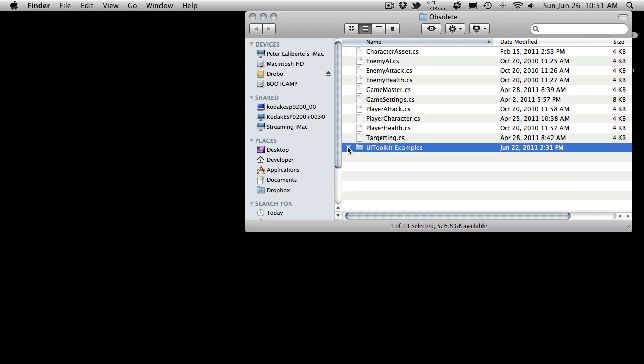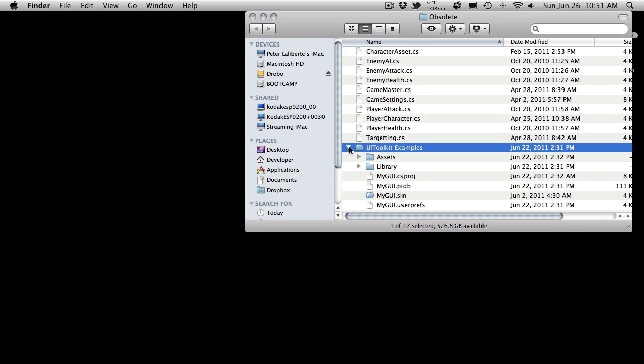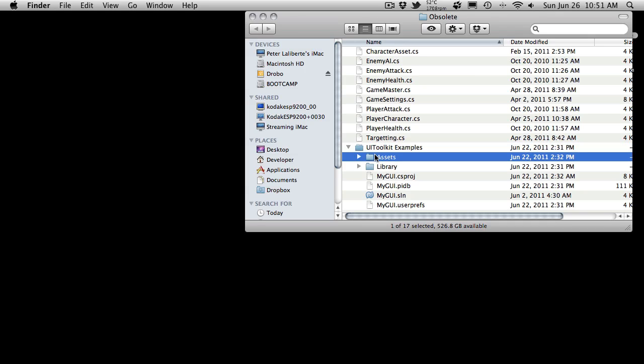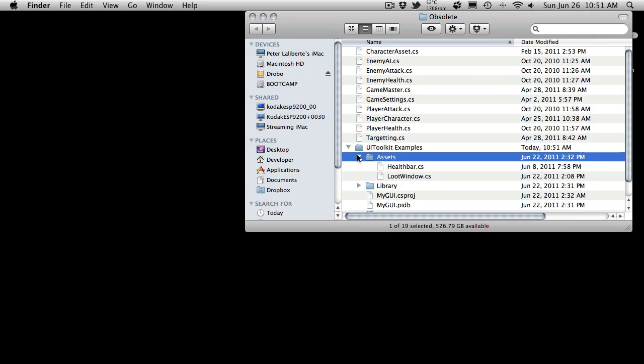I'm including those just basically for completeness, and all of our scripts that we wrote for our UI kit example are in here as well. I've actually included the whole project, which I did not mean to do.